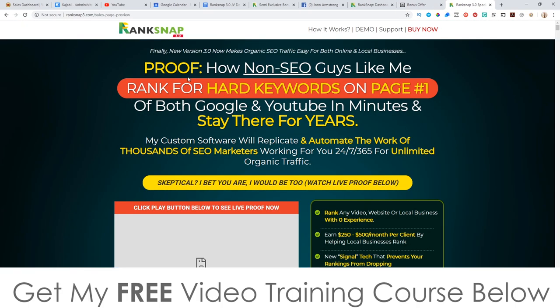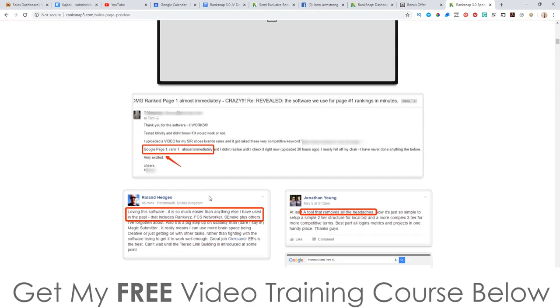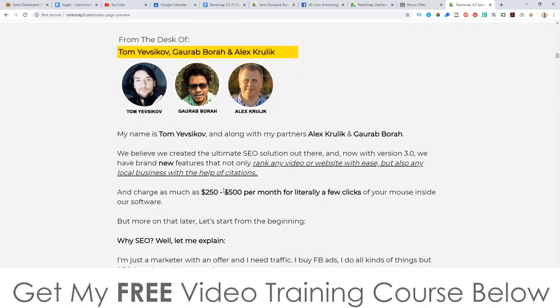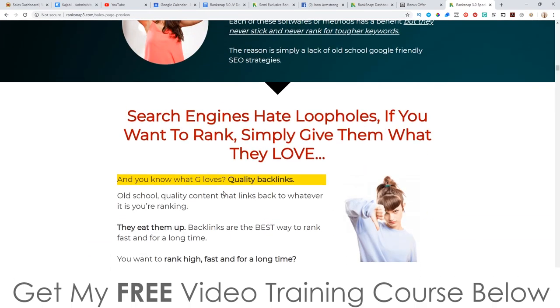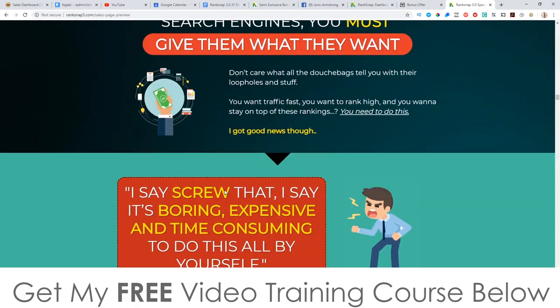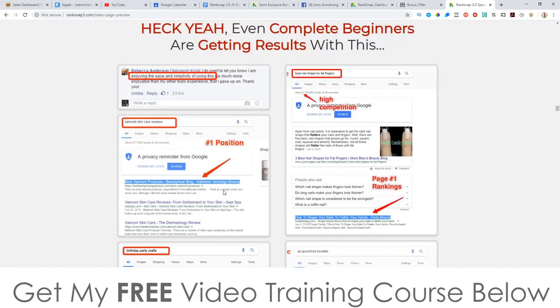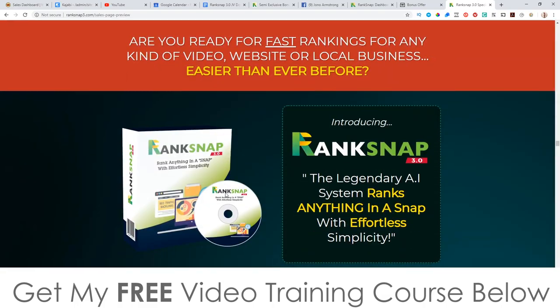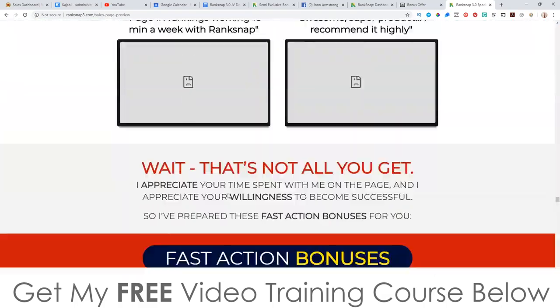Let's have a quick look at the sales page. The headline reads: 'Proof — how non-SEO guys rank for hard keywords on page one of both Google and YouTube in minutes and stay there for years.' There's proof on here, tons of testimonials from people who've used RankSnap 1.0 and 2.0 — it works, it flat-out works. Some of these guys are making a ton of money just by taking on clients and charging each client $500, with 10 to 15 clients turning into a lot of money per month.